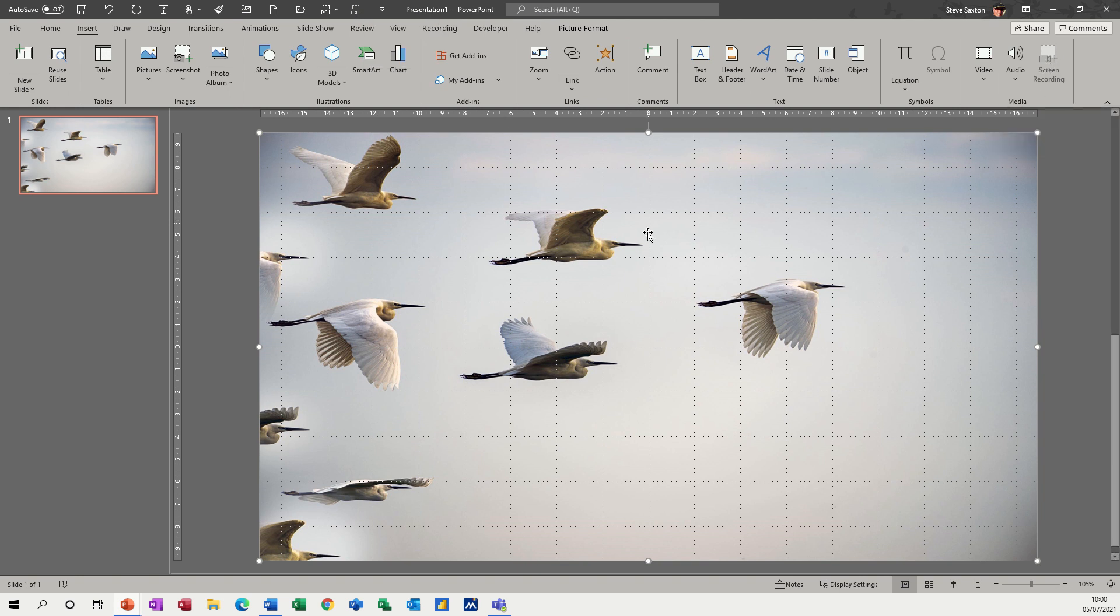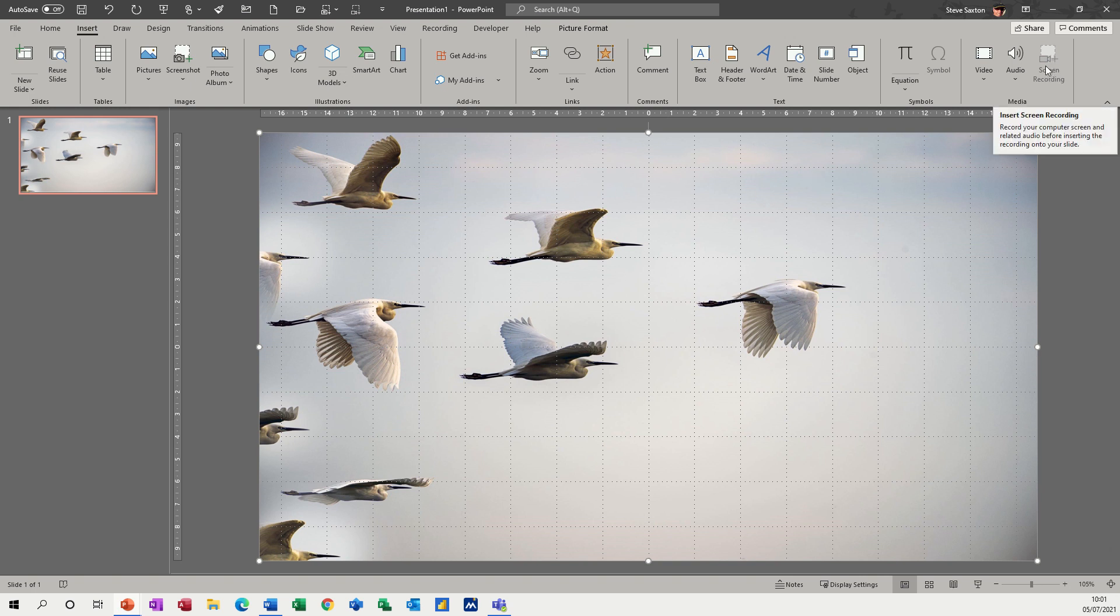So I'm screen recording at the moment, so that video feature is not available. As you can see there, it's grayed out because I'm actually doing that right now.